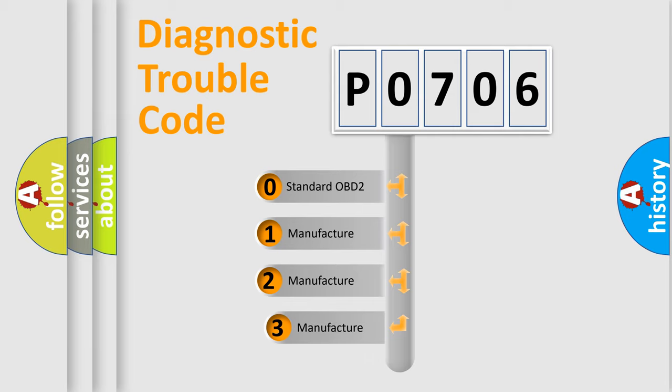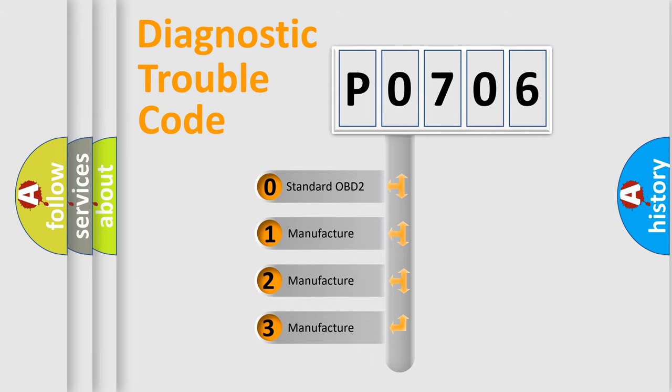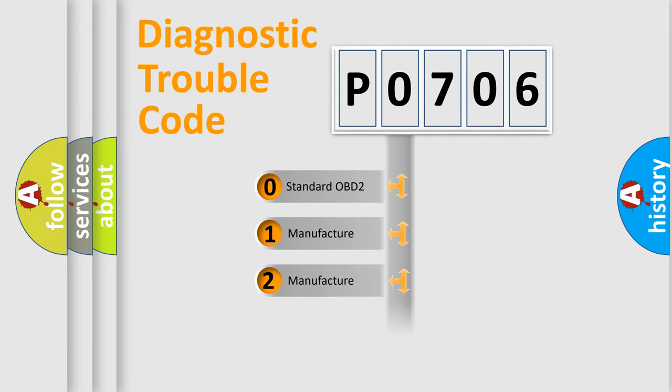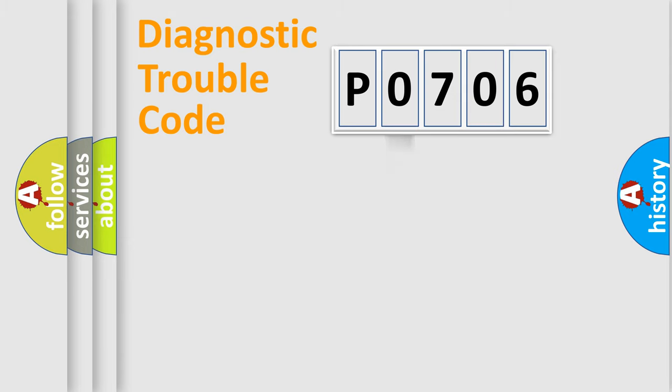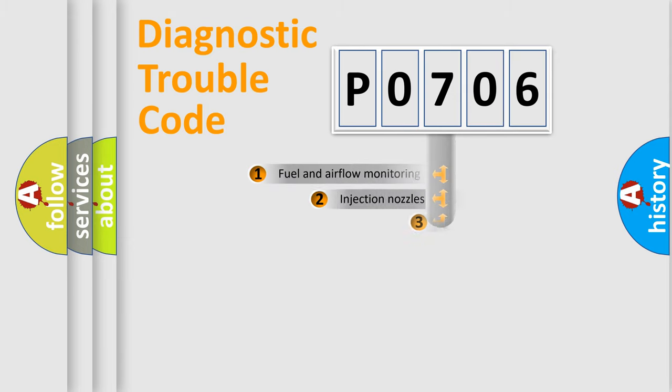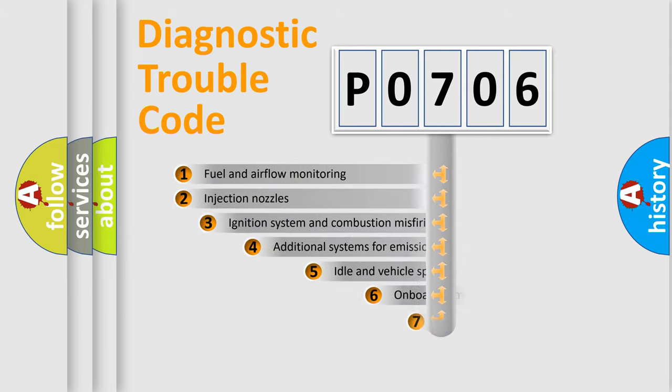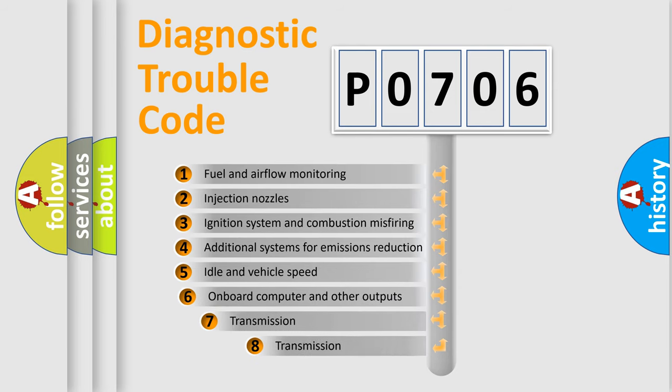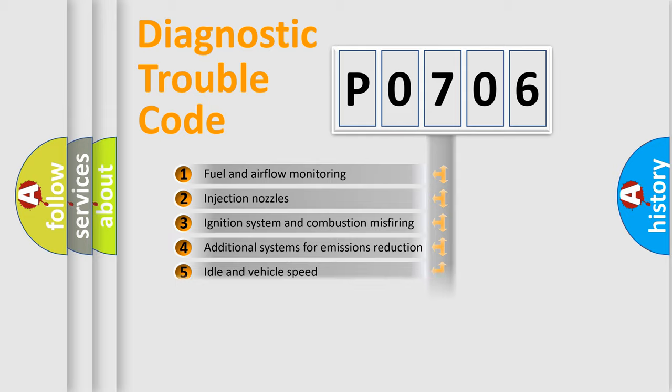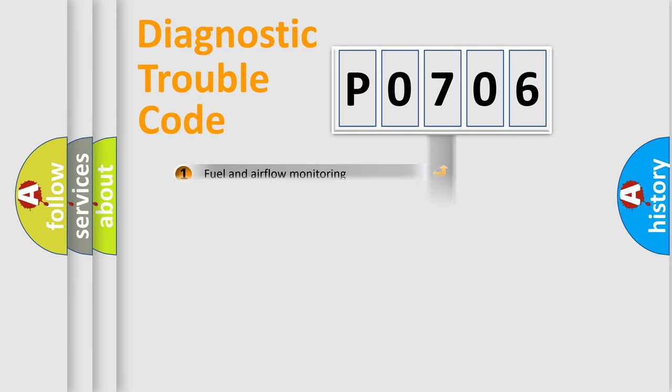If the second character is expressed as zero, it is a standardized error. In the case of numbers 1, 2, or 3, it is a manufacturer-specific expression of the car-specific error. The third character specifies a subset of errors. The distribution shown is valid only for the standardized DTC code.